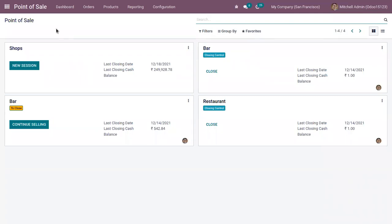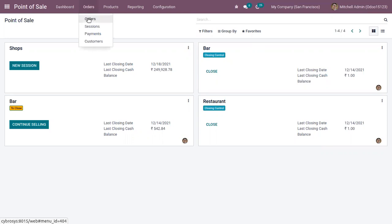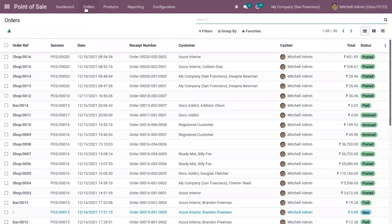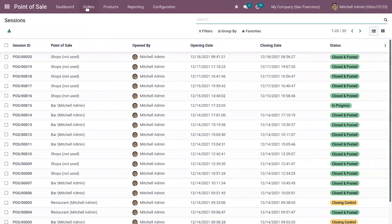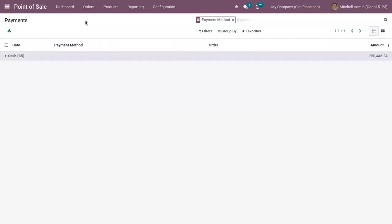where you can view all the Point of Sale shops and bars created. Here we can find a menu where you can track all the orders created, all the sessions, open payments done